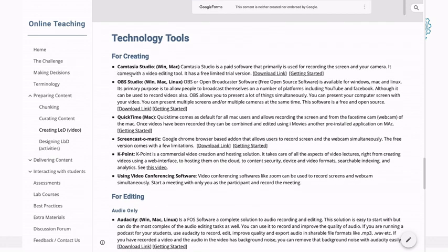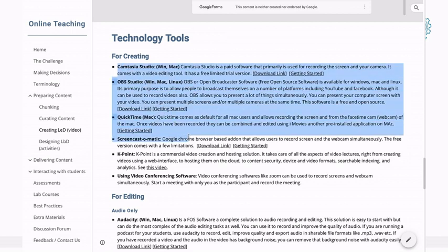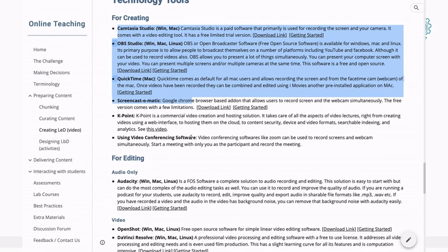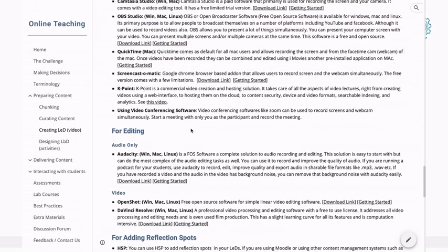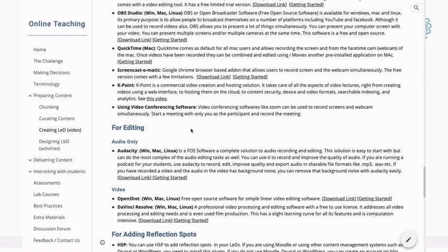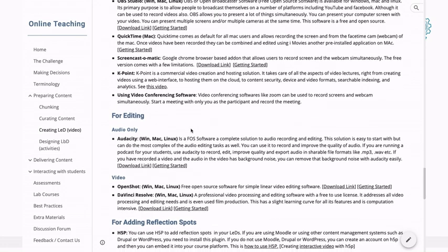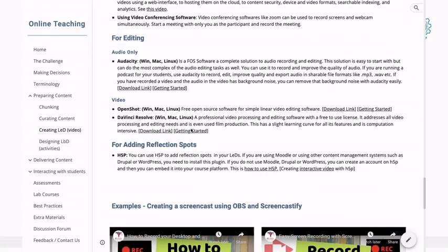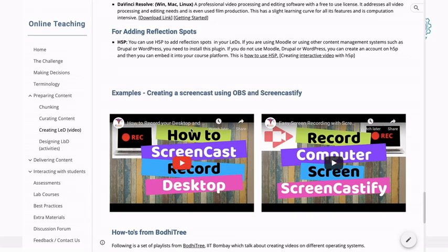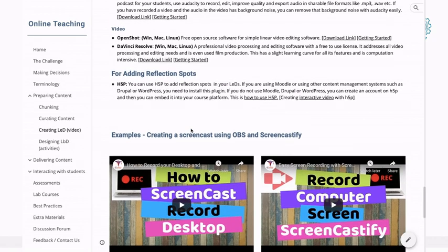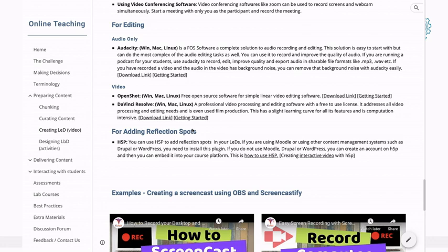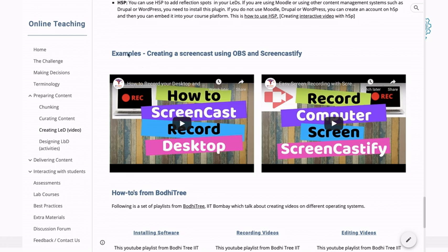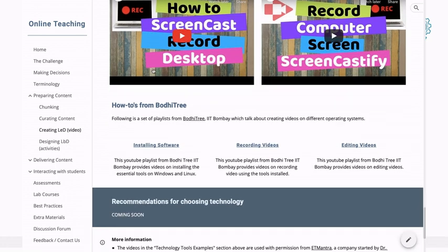Then we go into the technology section. There is a whole bunch of technology tools which we have described in the beginning — this is just for giving you the breadth. It's not that we have to use all these tools; this is just what is out there. At some point soon, we are going to summarize this in the form of a table with the pros and cons of different technologies. And then we have some examples of how to use the screencast.